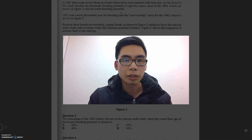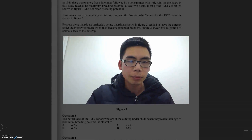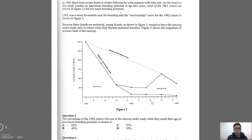Let's jump straight into the question so you get a bit of an understanding of what I mean. We have a question from Des. In 1961 there were severe frosts in winter followed by a hot summer with little rain. As the lizard in this study reaches its maximum breeding potential at age two years, most of the 1961 cohort, as shown in Figure 1, did not reach breeding potential. 1962 was a more favorable year for breeding, and the survivorship curve for the 1962 cohort is shown in Figure 2.